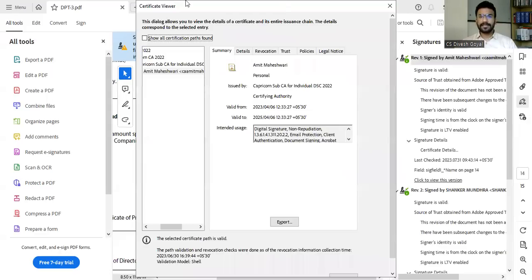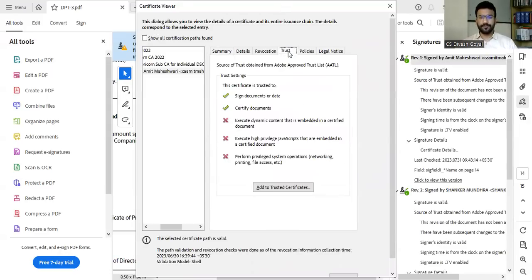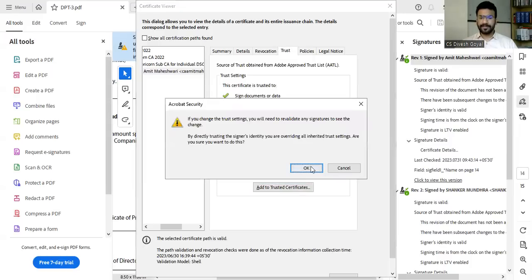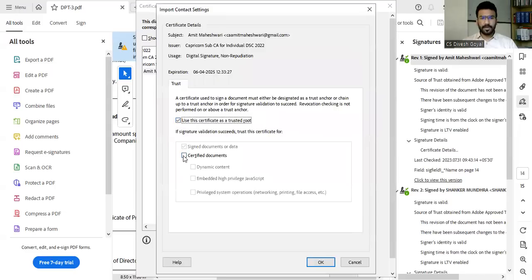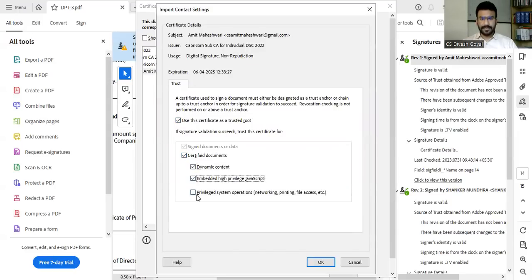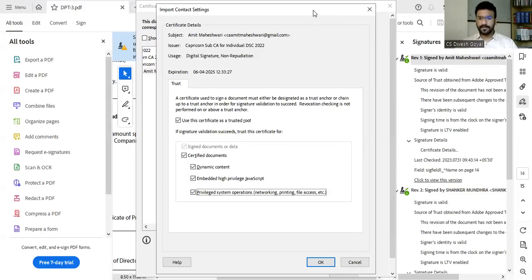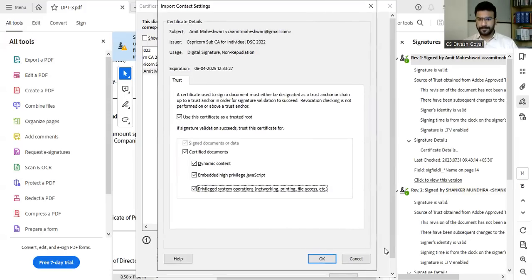Once you click here, then you will see there is the option of trust. Click on the trust option. Then click on add to trusted certificate, then click OK. Then all these columns should be tick-marked like this. And once you tick-mark all the columns, then you have to click on the OK button.